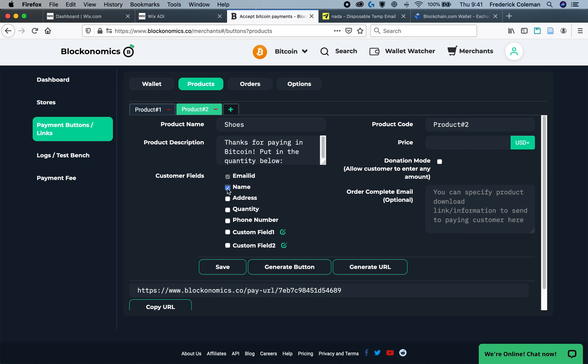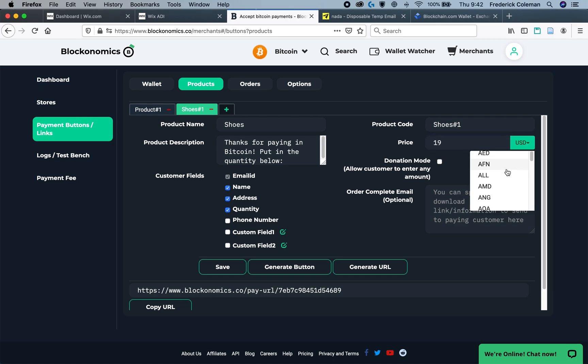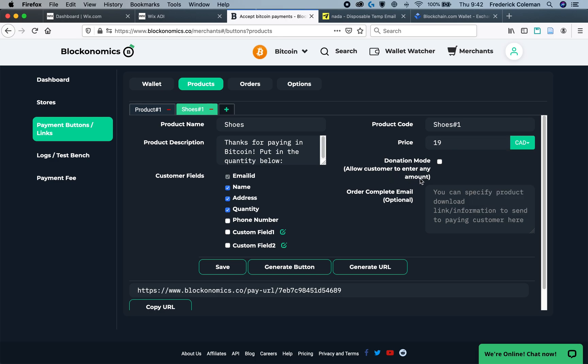Then on the customer fields, you'll again want to check their name. And in this case, you might want to include more information, such as their address and, of course, the quantity of what they need to put in. At this point, then we can put in the product code. The product code might be shoes number one. And we enter in the price of the shoes. In this case, $19 Canadian dollars. We do not check the donation mode button, and we don't have to worry about the order complete email again.